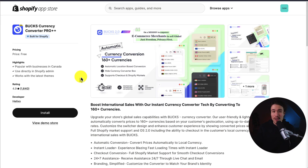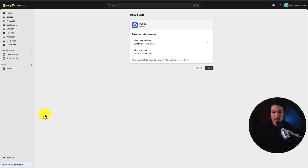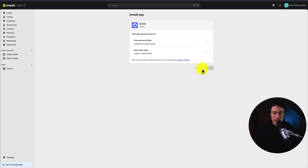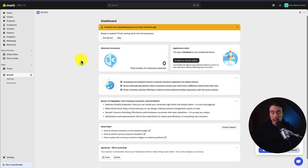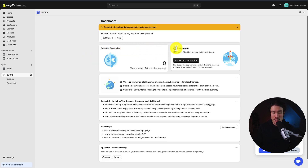So let's install this and set it up. I'll click install. We hit the install screen, and if you're comfortable with the data the app needs access to, I'll click install. There are multiple things we need to do to get this set up. First is to select our currency, and the next step is to enable it in our Shopify theme.